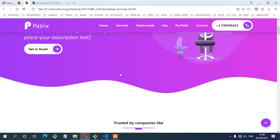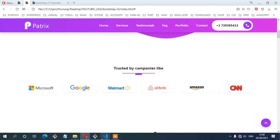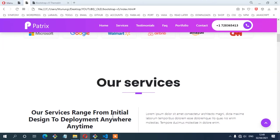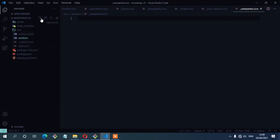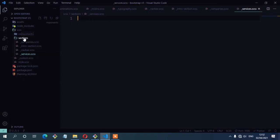Let's see the third one. We have this section for the trusted by companies. So I'm going to call it companies. So underscore companies dot scss. The fourth section is the services section. So underscore services dot scss. Another section, which is the testimonials. So underscore testimonials dot scss.